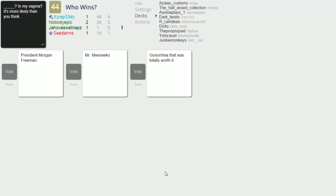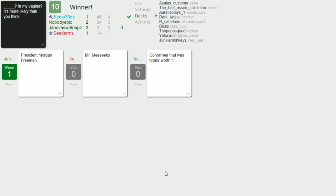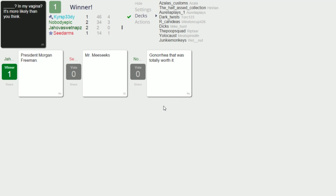President Morgan Freeman in my vagina, it's more likely than you think. Oh no, gonorrhea that was totally worth it, in my vagina it's more likely than you'd think. Gonorrhea, you know what gonorrhea let me go. I don't like any, I'm gonna take a hot Morgan Freeman in my ass, yes.